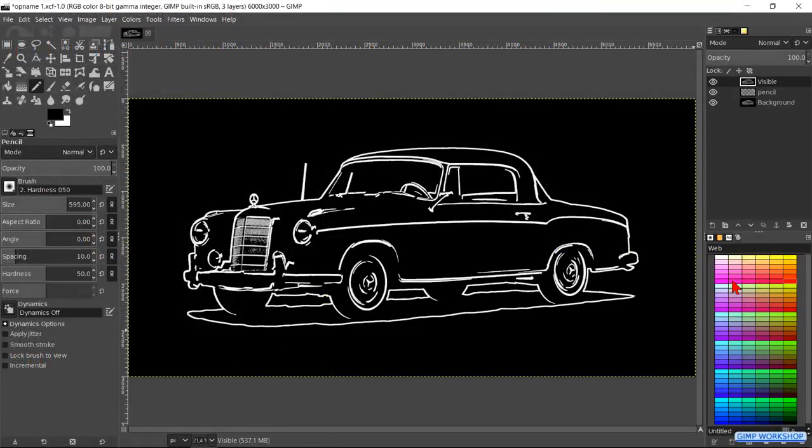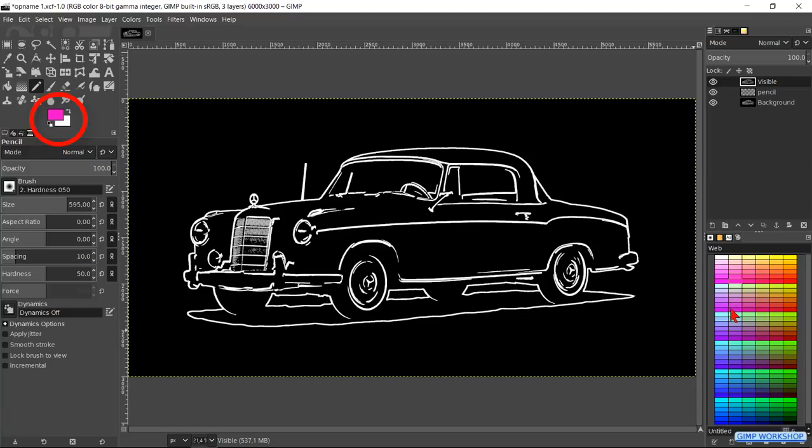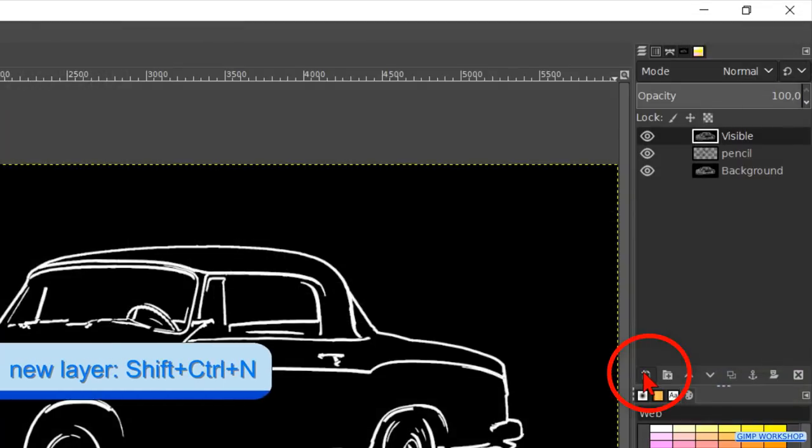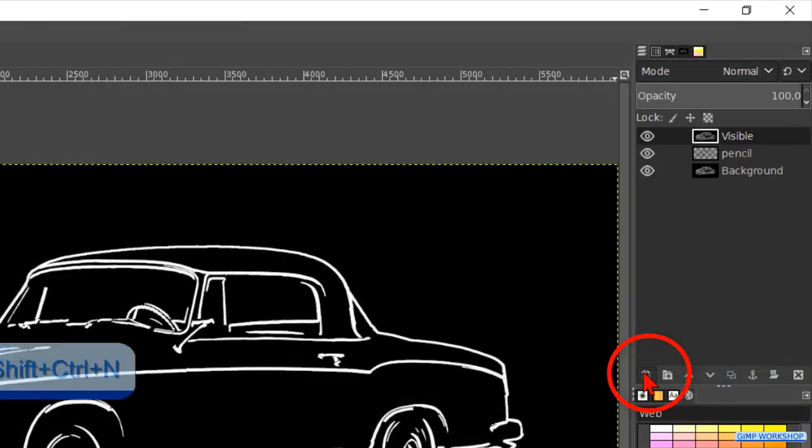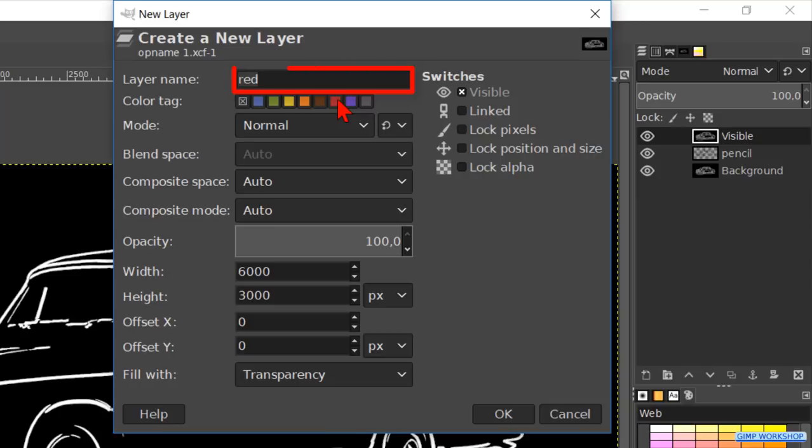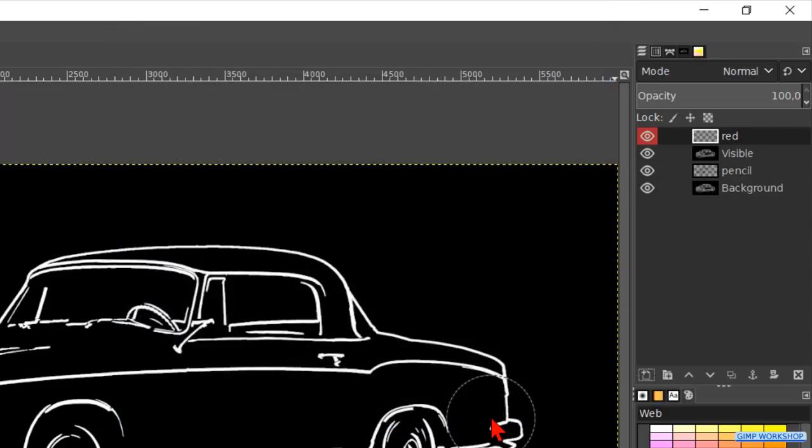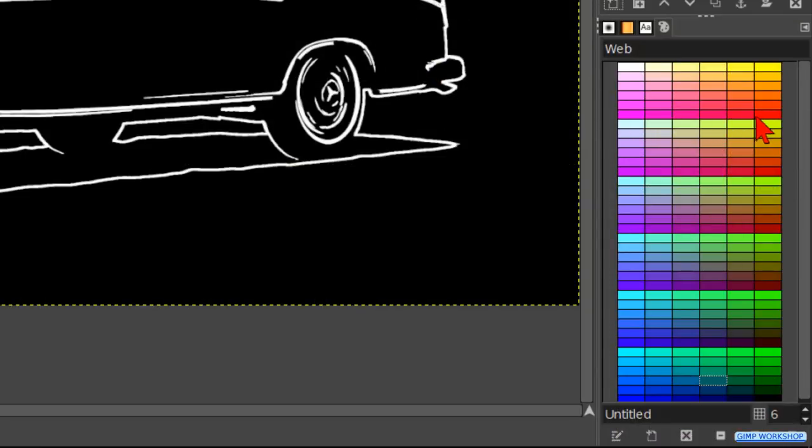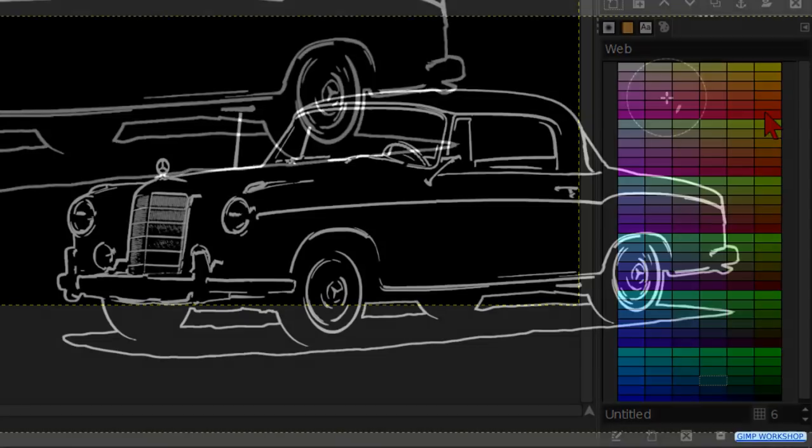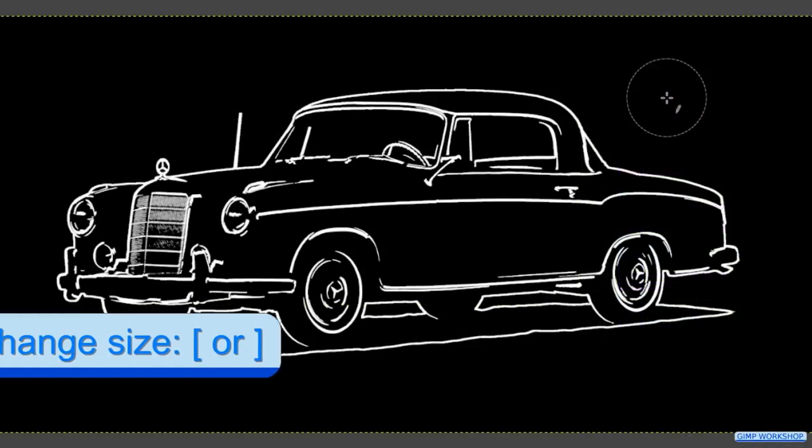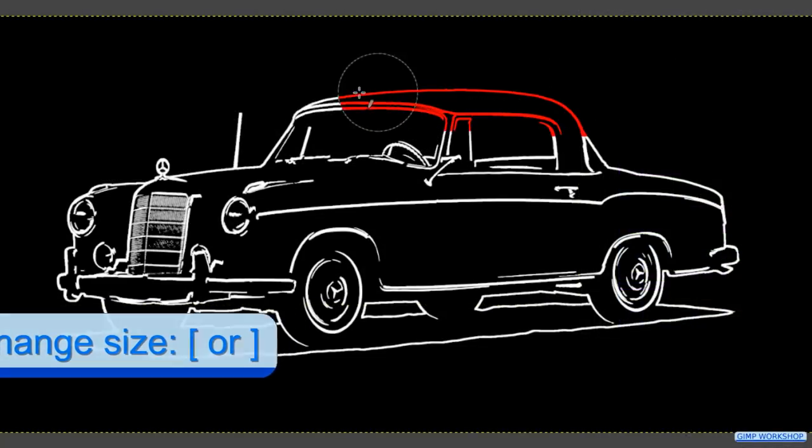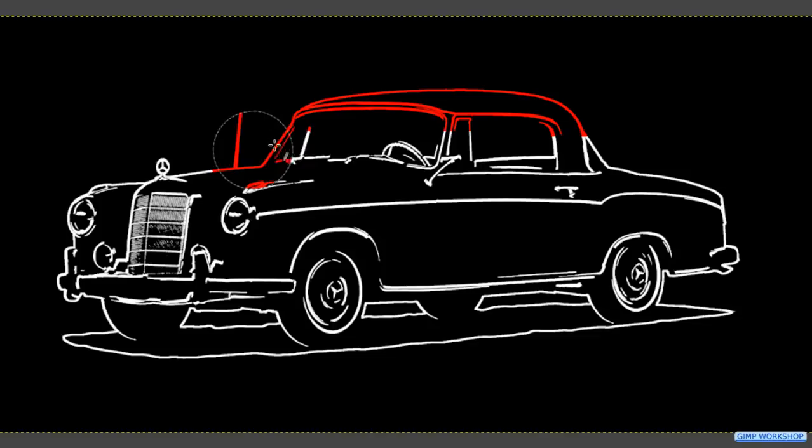When we click in the color palette on different colors, we can see them changing in the foreground background button. Make a new layer, name it red, hit the red color tab and click OK. Choose a bright red color in the color palette.